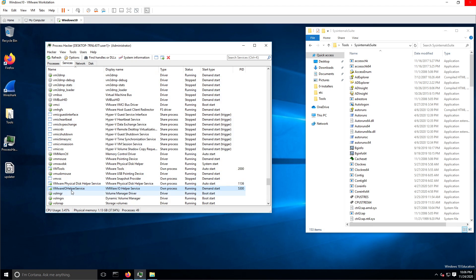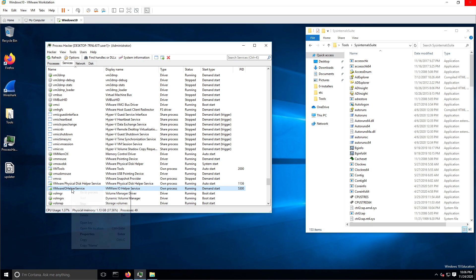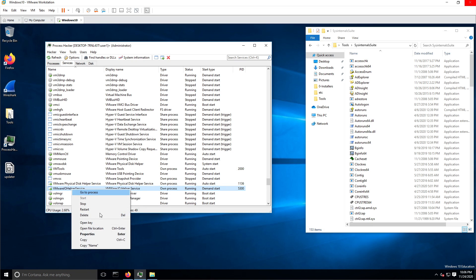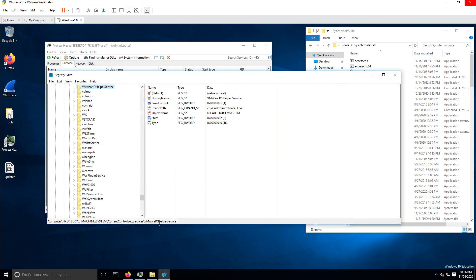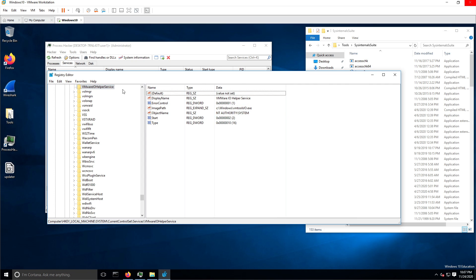Going back, if we want to see whether this is going to automatically start and see all the details, we can right-click and say 'Open Key' to view the registry.